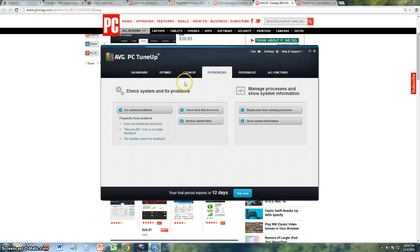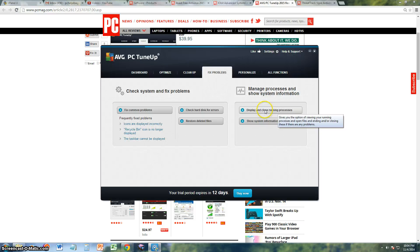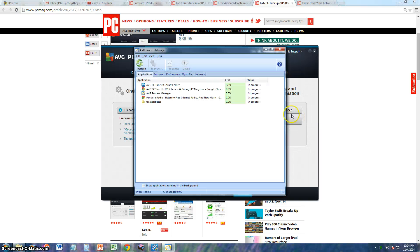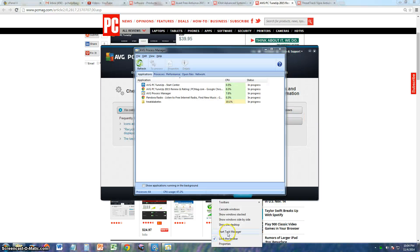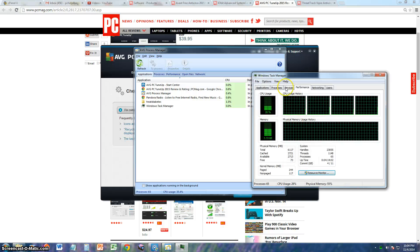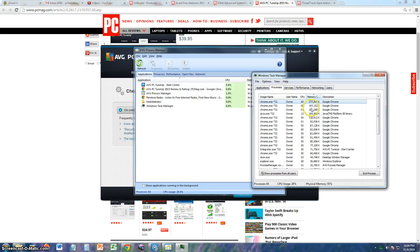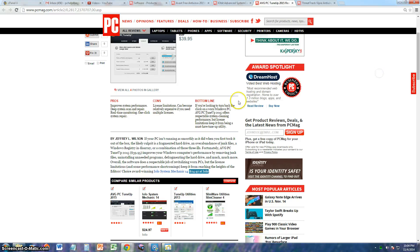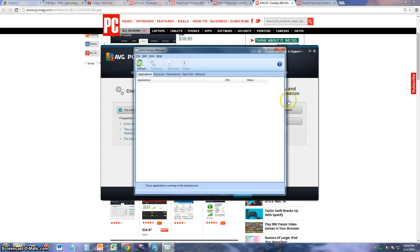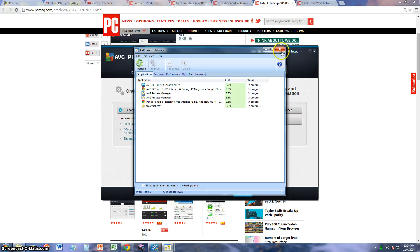Alright guys, Fix Problems, same thing. Check drive for disk errors, same thing we're looking at in the dashboard. Display and close running processes. You could do that through here or you can right-click the taskbar and start the Task Manager and go to Processes on Windows 7. I'm using Windows 7. Windows 8, I recommend you use the actual program. It'll make it a lot easier for you. Windows 8 has a way of just doing its own thing. You know how Windows 8 is, it wants to do its own thing and it's different.